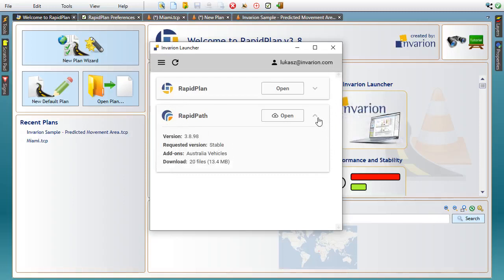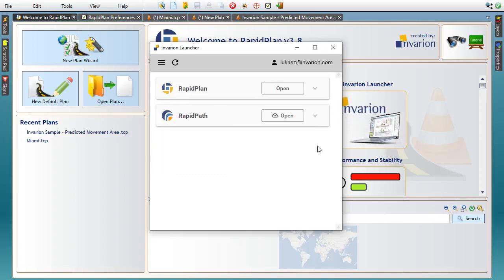RapidPlan 3.8 will only be available via the Invariant Launcher. You will receive an email with a link to the launcher installer package. The installation and usage of the launcher are pretty straightforward, but if you do require assistance or have other questions, comments, or suggestions, feel free to contact our technical support team.